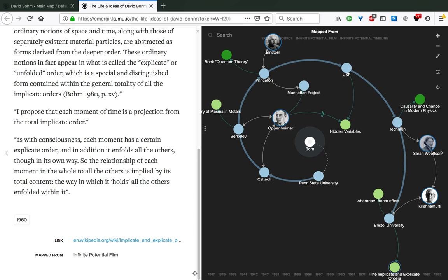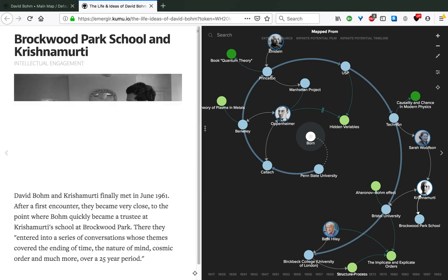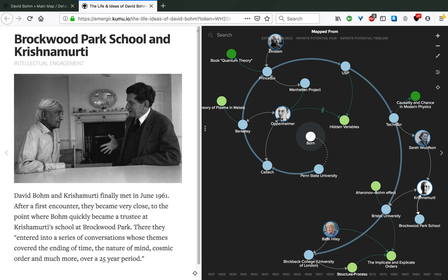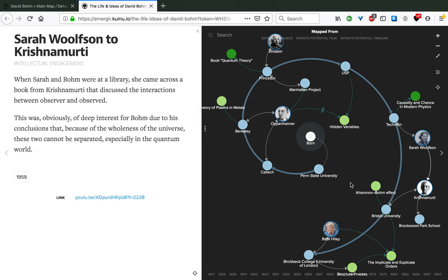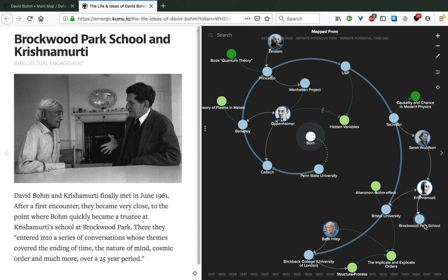Moving forward, David Bohm and Krishnamurti finally meet in June 1961, and after a first encounter, they became very close, to the point where Bohm quickly became a trustee at Krishnamurti school at Brockwood Park. There they entered a series of conversations whose themes covered the ending of time, the nature of mind, cosmic order, and much more, over a 25-year period. The book that Sarah discovered in 1959 deeply inspired Bohm to the point where he was really interested in meeting this Indian philosopher Krishnamurti. After they met, they formed this very strong relationship that unfolded in many different projects and collaborations together, including Bohm being part of the board for Brockwood Park School, founded by Krishnamurti.